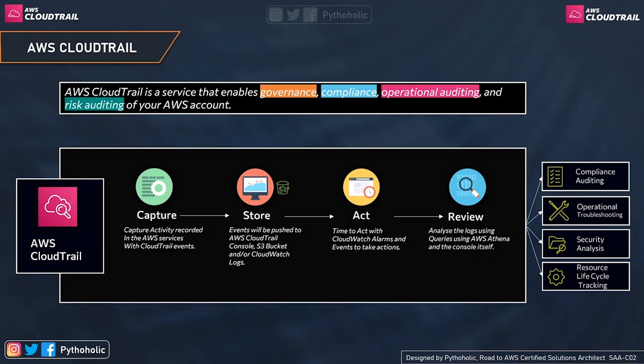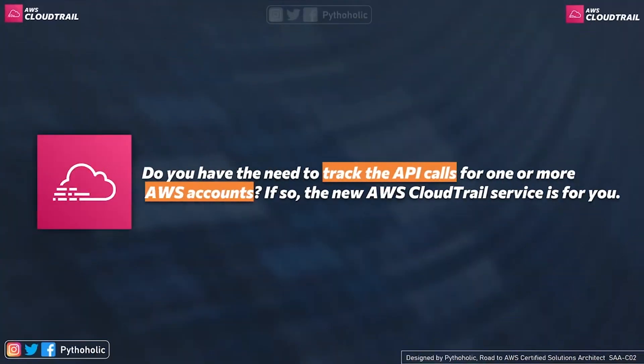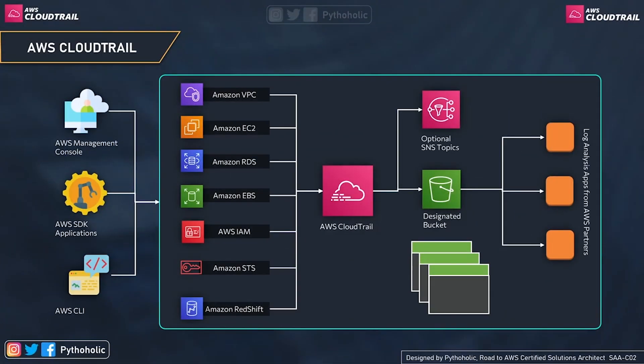To reiterate: in the exam or in general, when it comes to the terms 'audit,' 'compliance,' or 'security audit,' the service to use is CloudTrail. There's a line in the AWS documentation worth remembering: 'Do you have the need to track the API calls from one or more AWS accounts? If so, the new AWS CloudTrail service is for you.' That's a great statement summarizing what CloudTrail actually does.